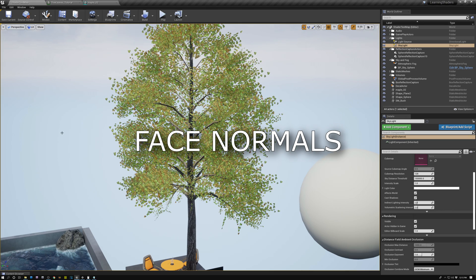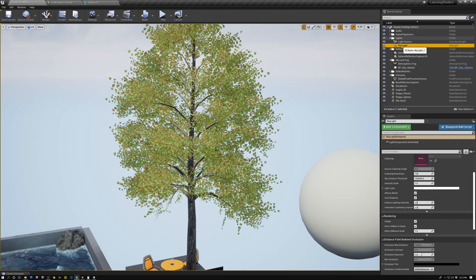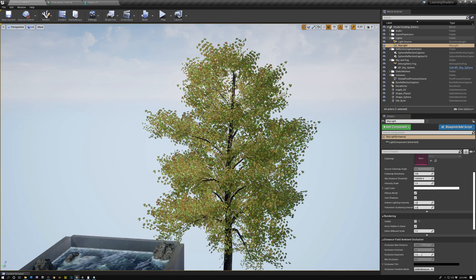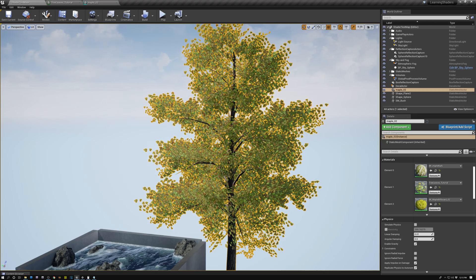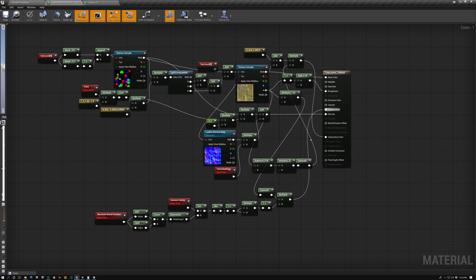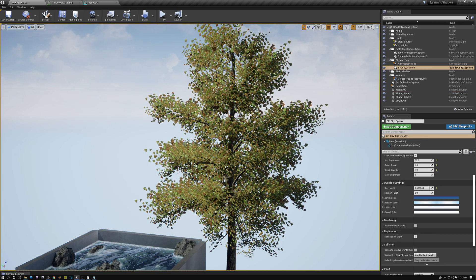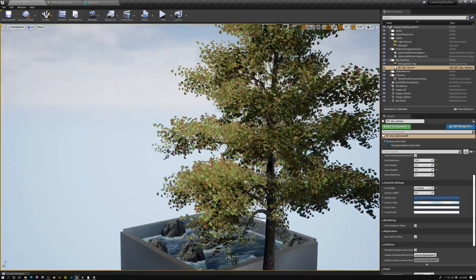First we're going to talk about face normals. Before we begin, there are two changes I want to make that will help visualizing our normals. First, we have a skylight in our scene that illuminates everything uniformly, so I'm going to turn it off so we can see our directional lights more clearly. I'm also going to turn off our foliage subsurface scattering translucency that we added a couple of weeks ago, switching over to our shader and disconnecting our subsurface color. This will make the directional light source on our leaves much stronger, making it easier to tell when we've improved the lighting.